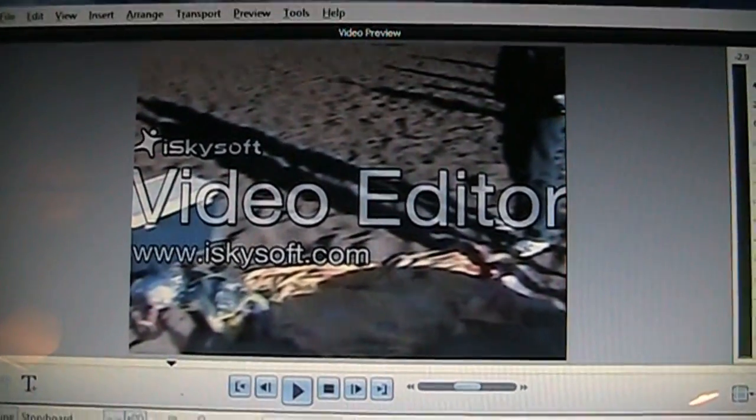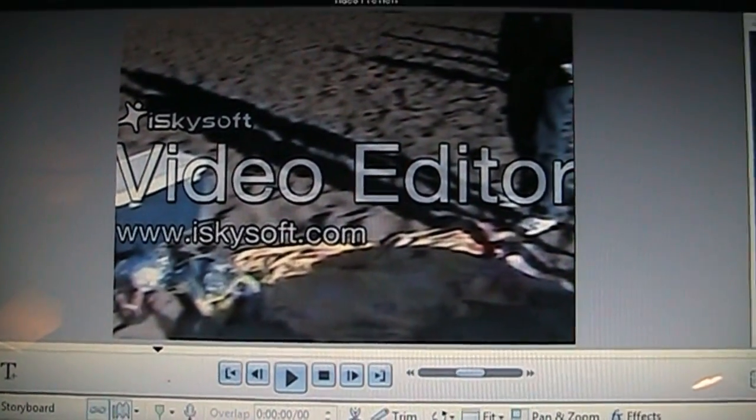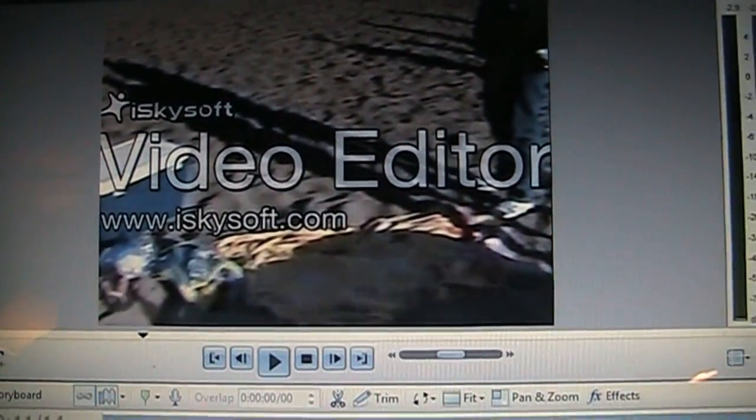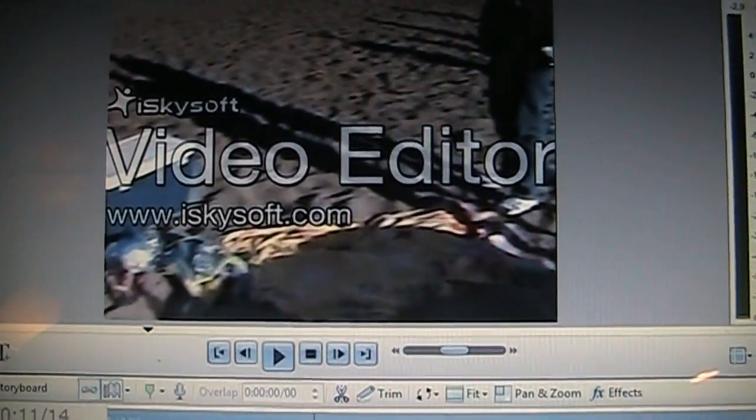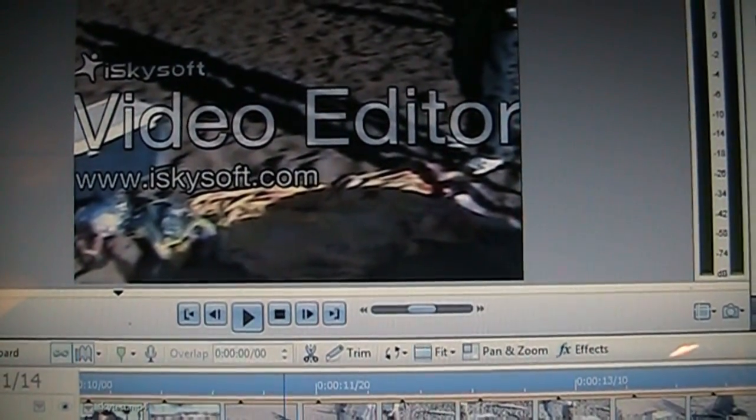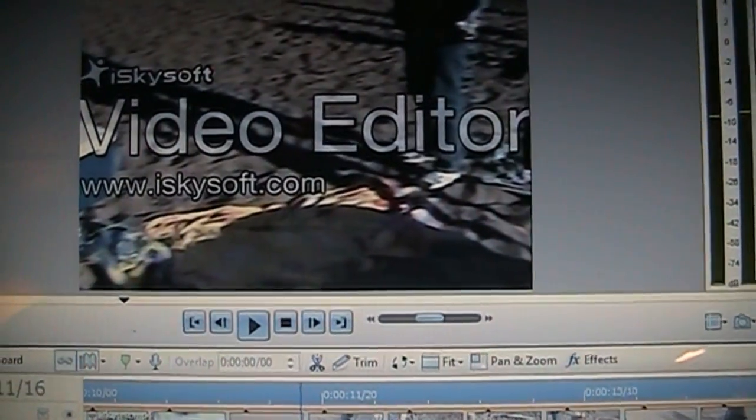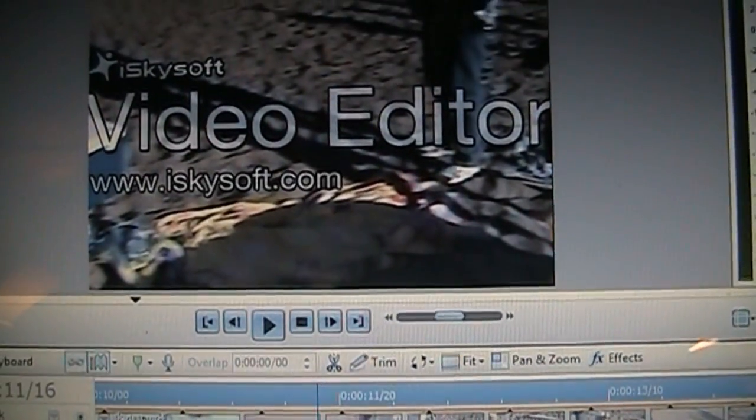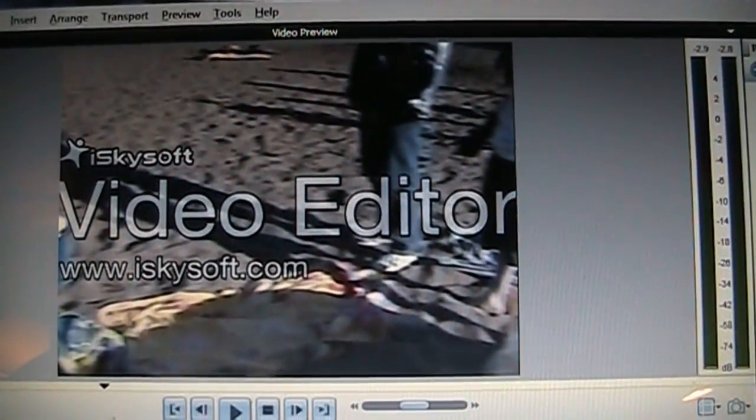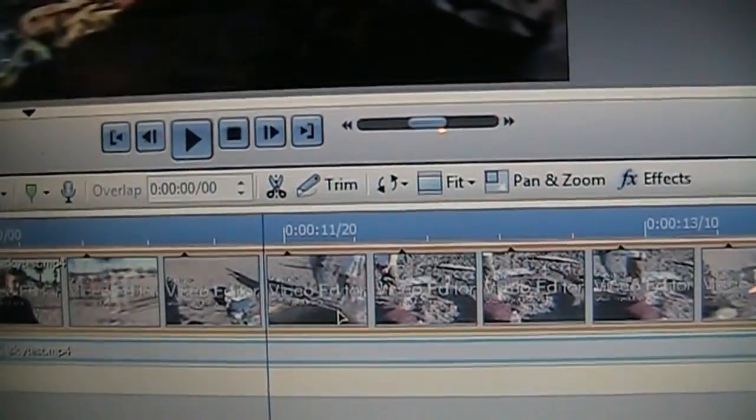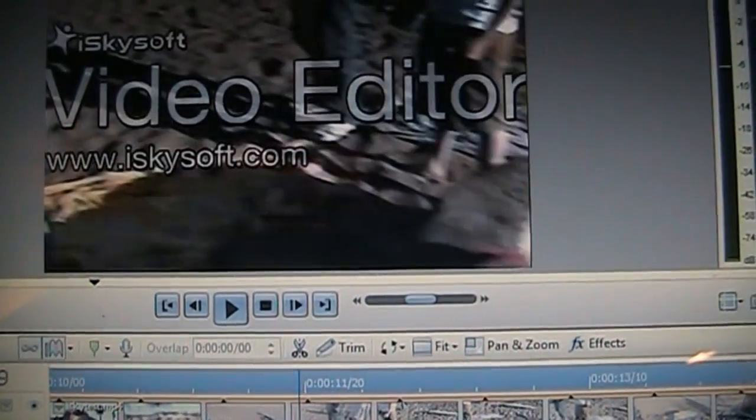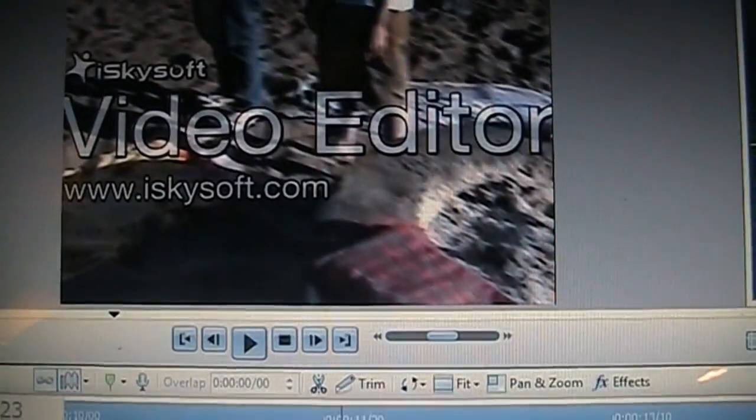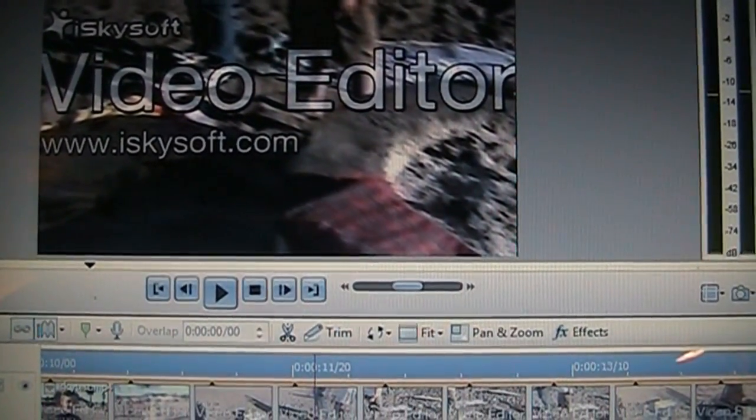For example here is a video I exported from iSkySoft Video Editor and of course you can see the watermark that they put on the unregistered version. I exported it at 30 frames per second but as you'll see as I stepped through this frame by frame as the camera was panning every fifth frame was repeated. For example these two frames are identical then we go one two three four five and that's again a repeated frame.